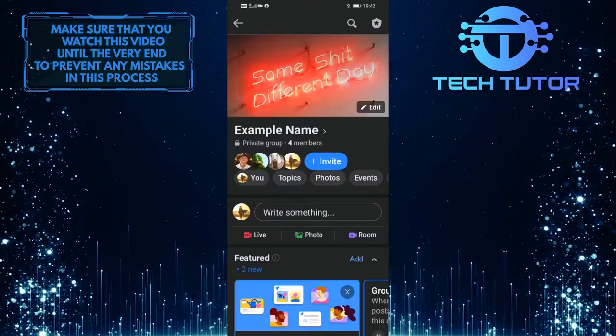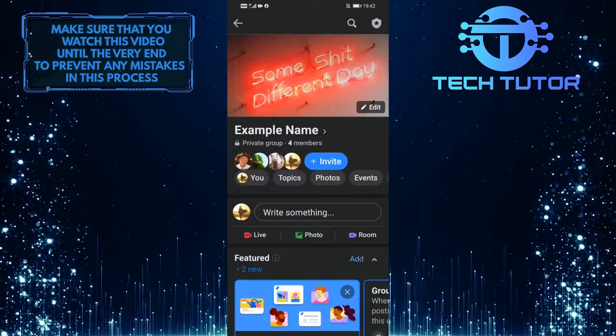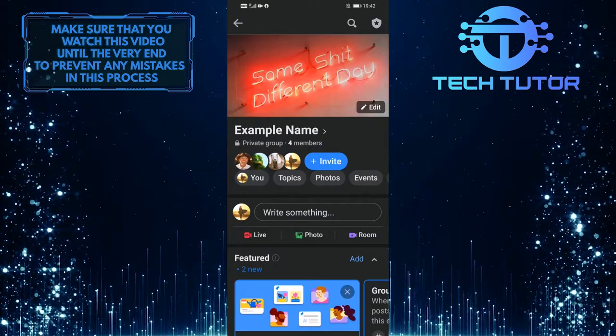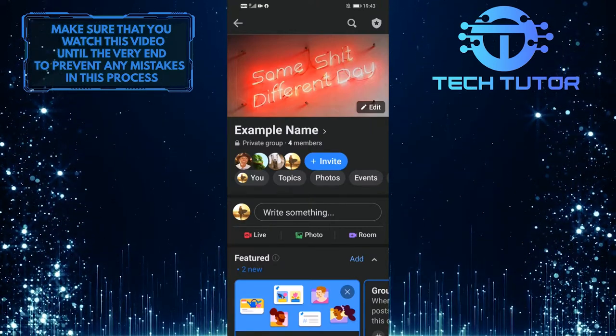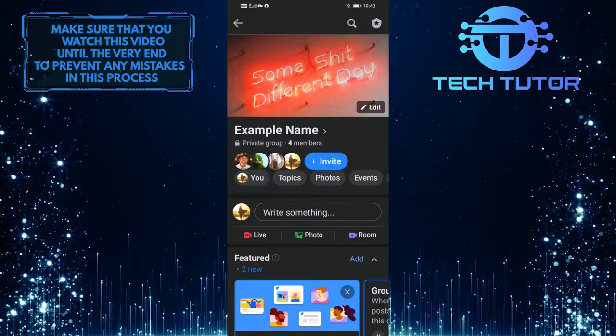And there you go, the group photo has been successfully changed. So that wraps up this tutorial.